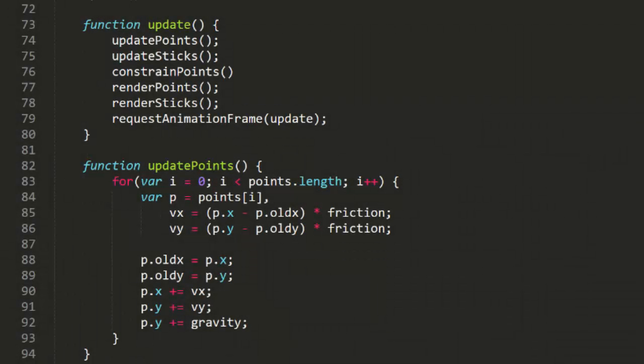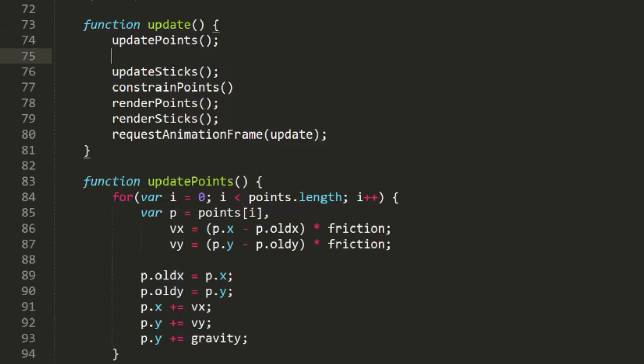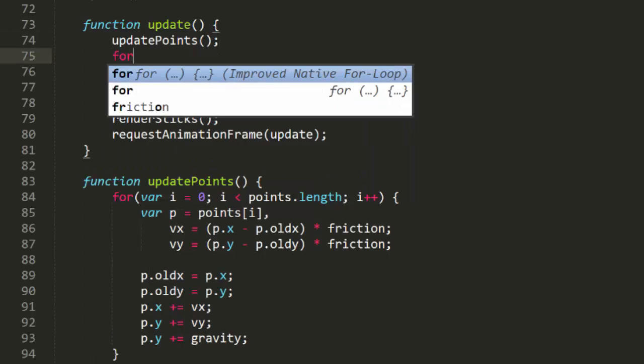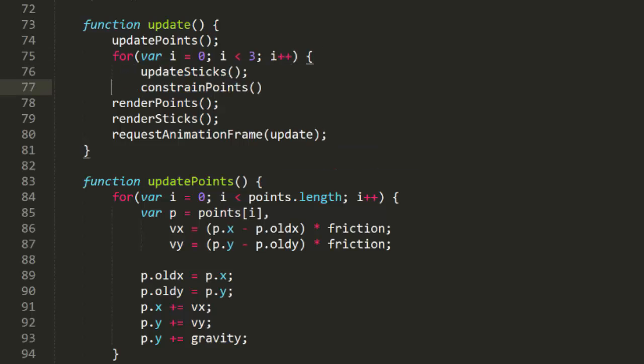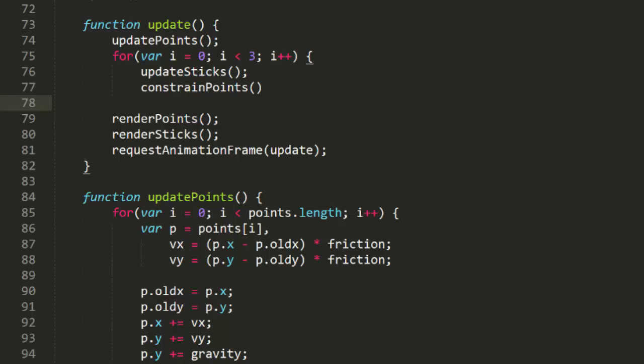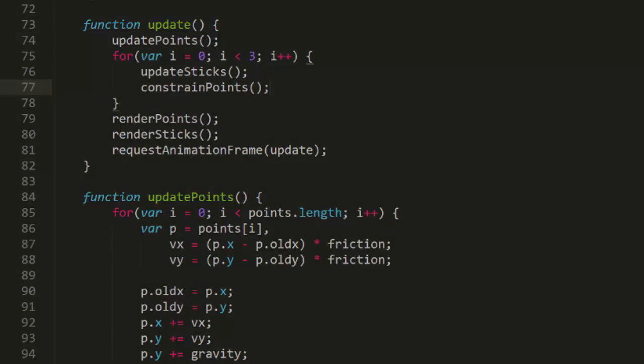Now back in update I'll just wrap update sticks and constrain points in a for loop that runs three times. Note that you don't want update points in that loop. Otherwise, velocity, gravity and any other forces would be applied multiple times per frame. Now it won't be blindingly obvious here but in more complex situations you'll definitely see more rigidity here.